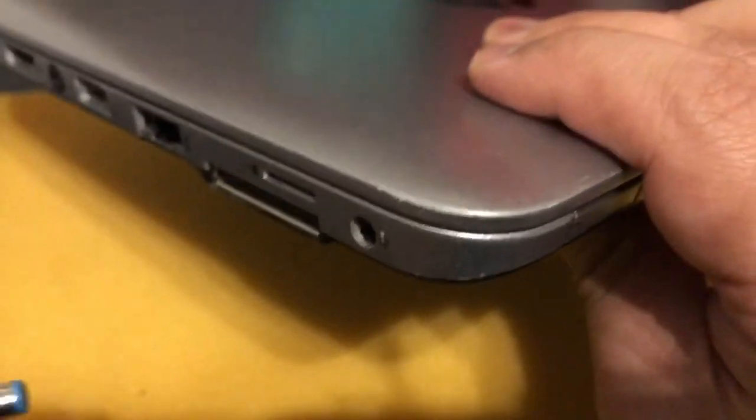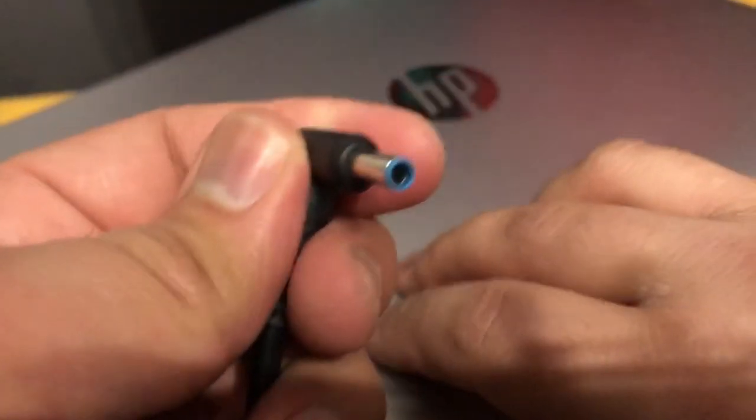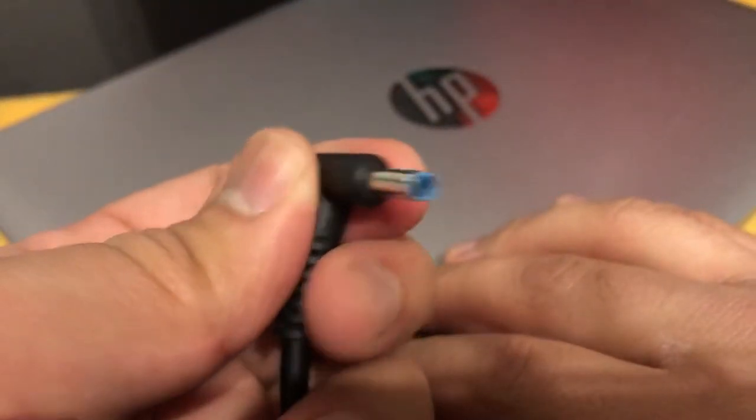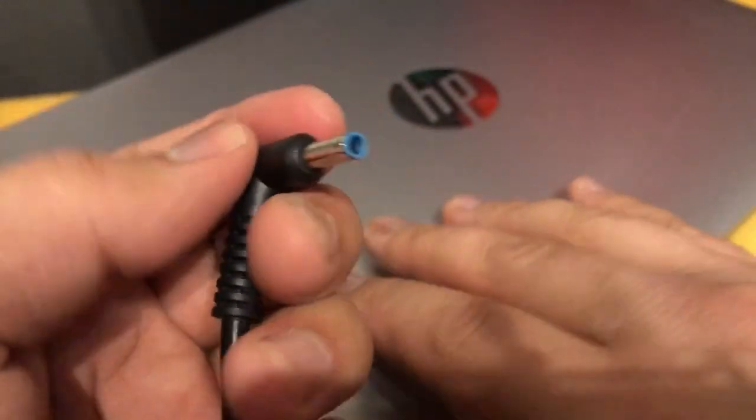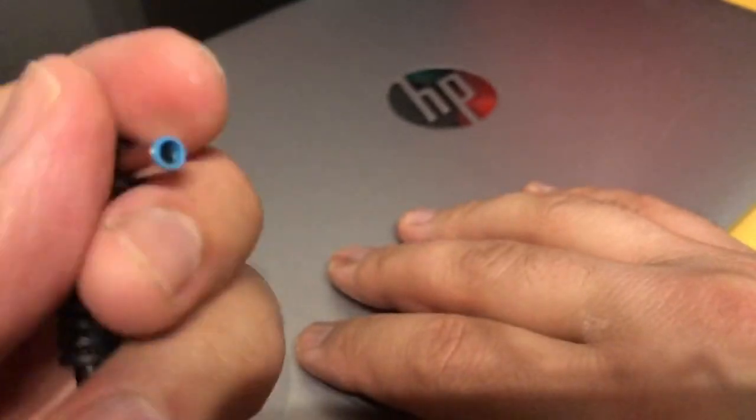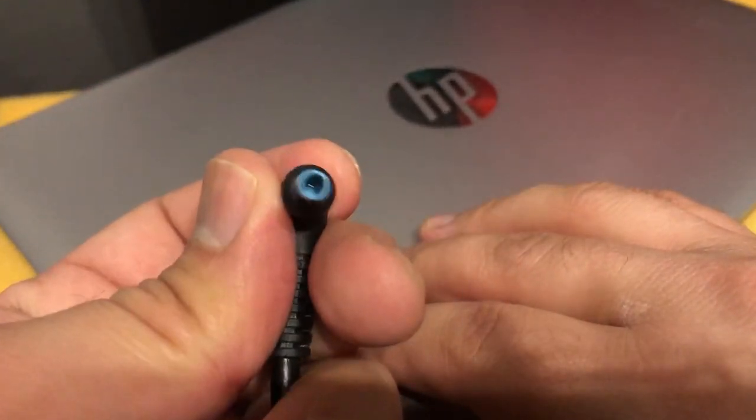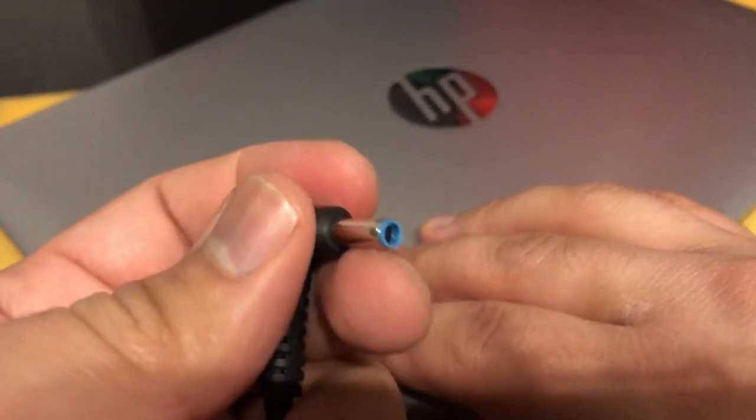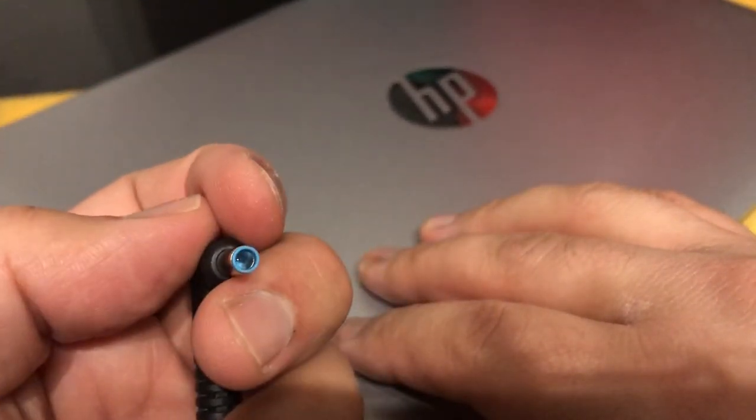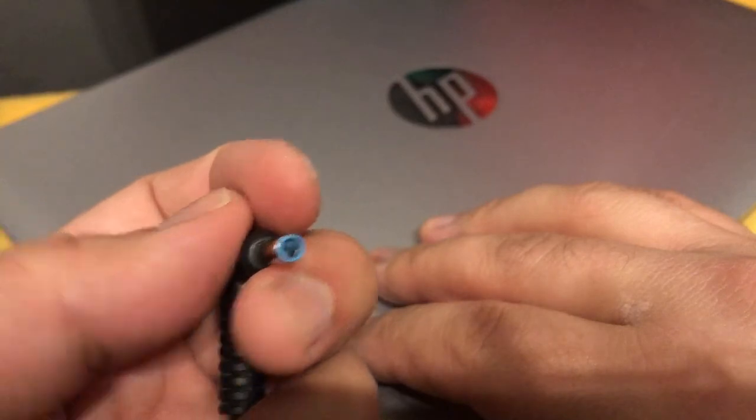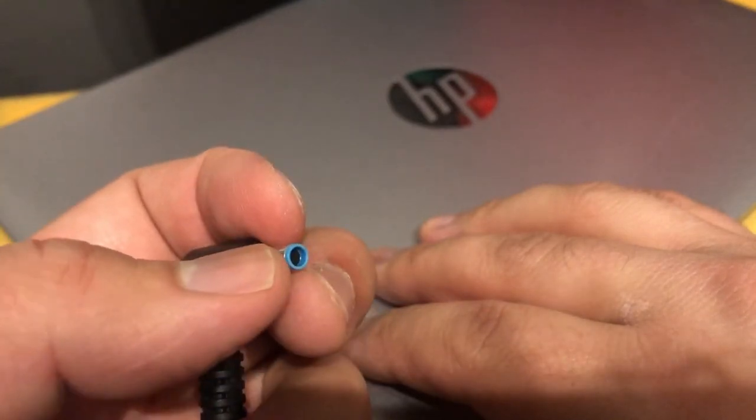So now you know what to do if your charger tip does not go into your charging port. I hope this video helps. Please like and subscribe, thank you.